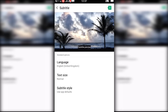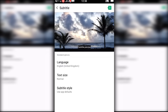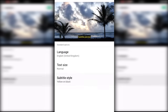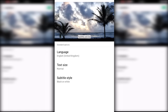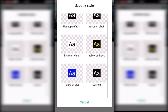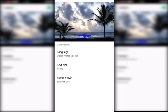I'm going to choose English (United Kingdom). You can also choose the text size here — I prefer Normal. Then you can choose the subtitle style; choose whatever you like. I'm going to use App Defaults.